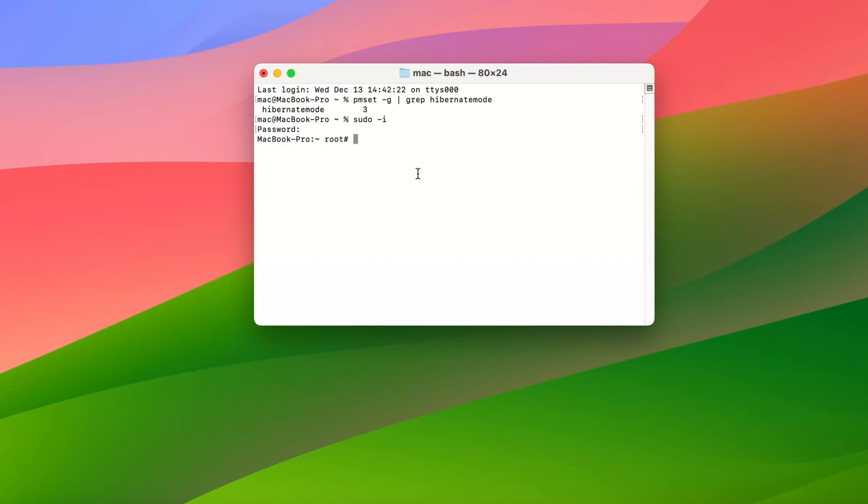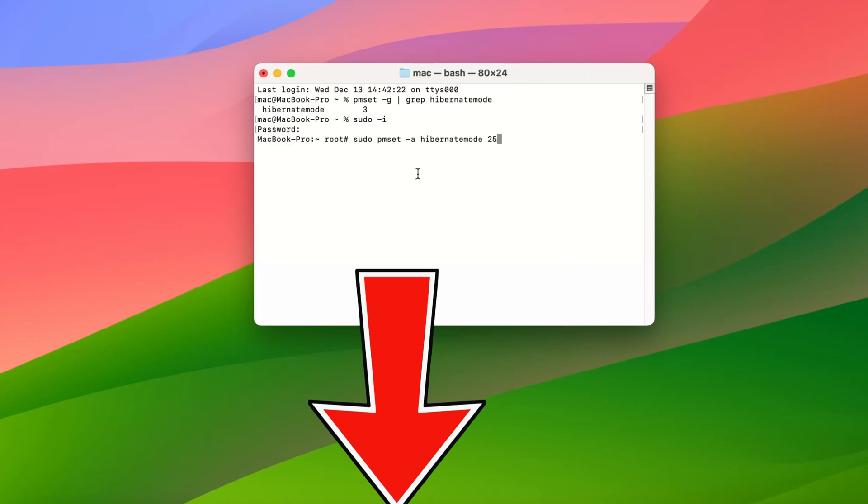Type in sudo pmset -a hibernatemode 25 and press Enter. You can find the command text in this video description.